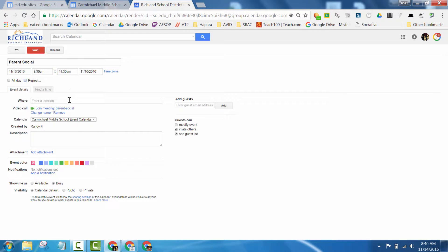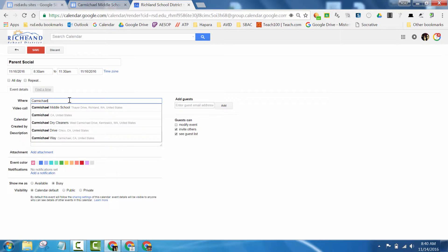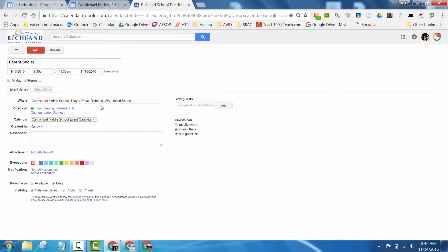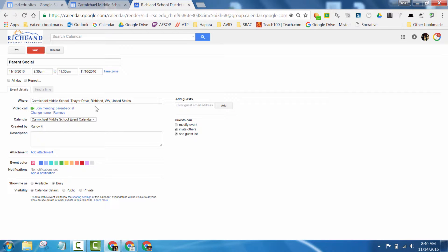Or you can also put in the location of the event and then a Google Map will be linked in there that people could click on and get directions for through Google Maps.